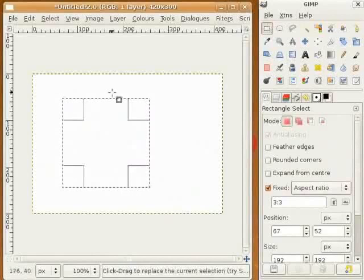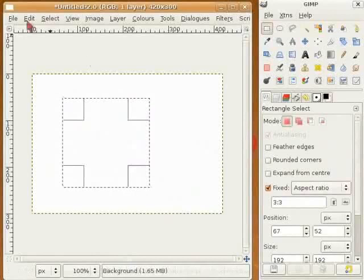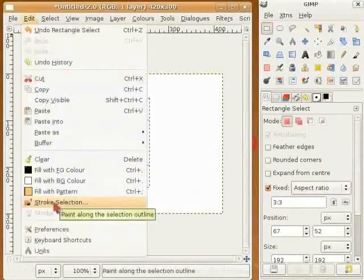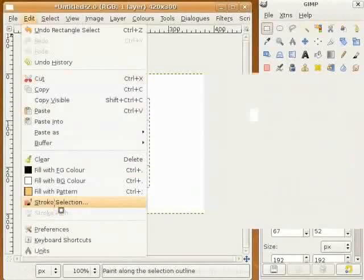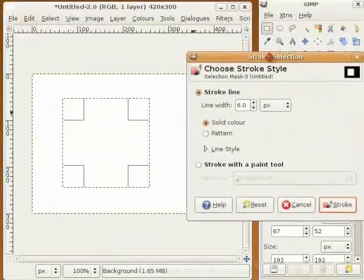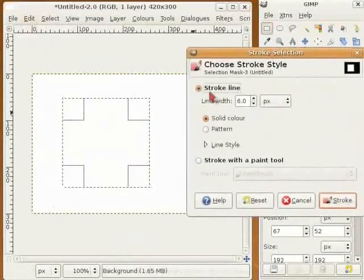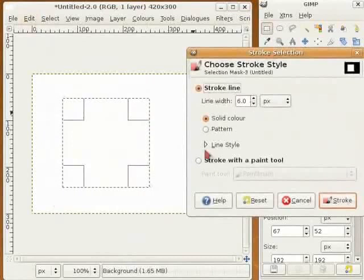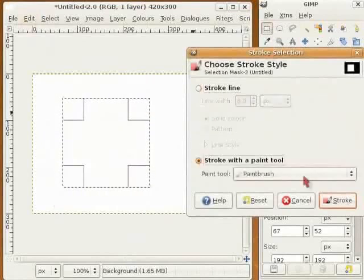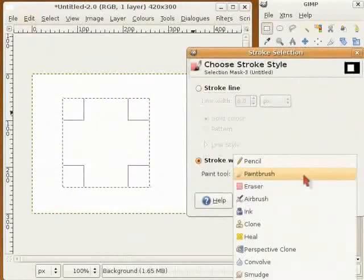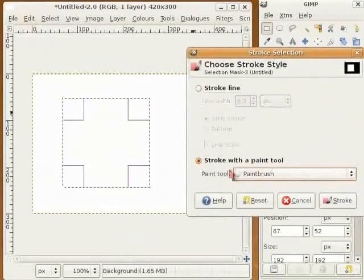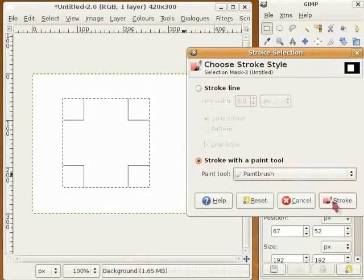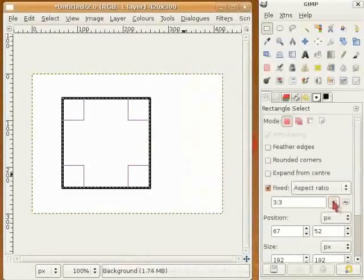Go to Edit, Stroke Selection. I can do some changes here. I can fix the line width or I can use the paint tool. I select paintbrush in paint tool and click on Stroke. And here you have your square.